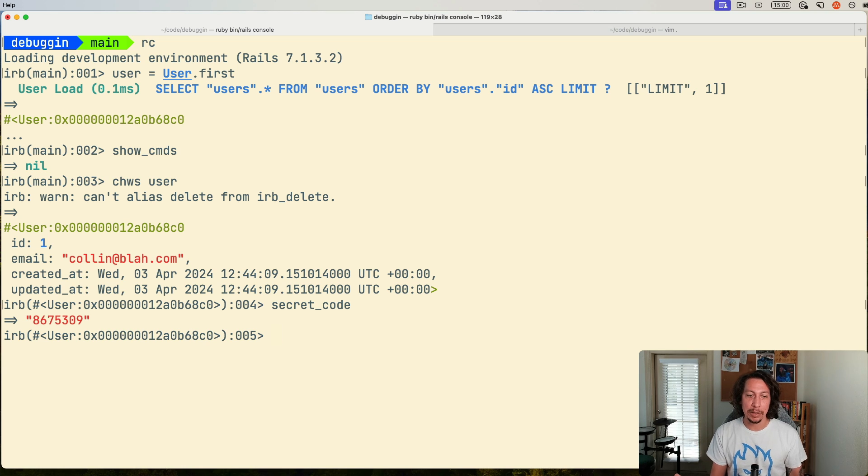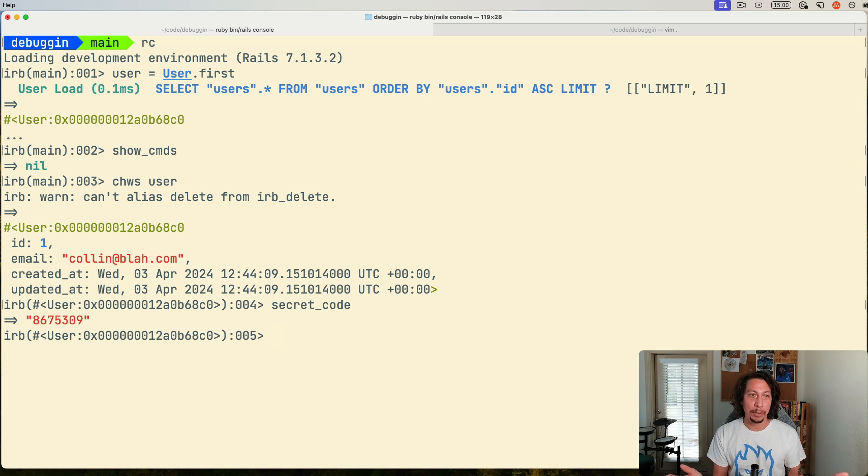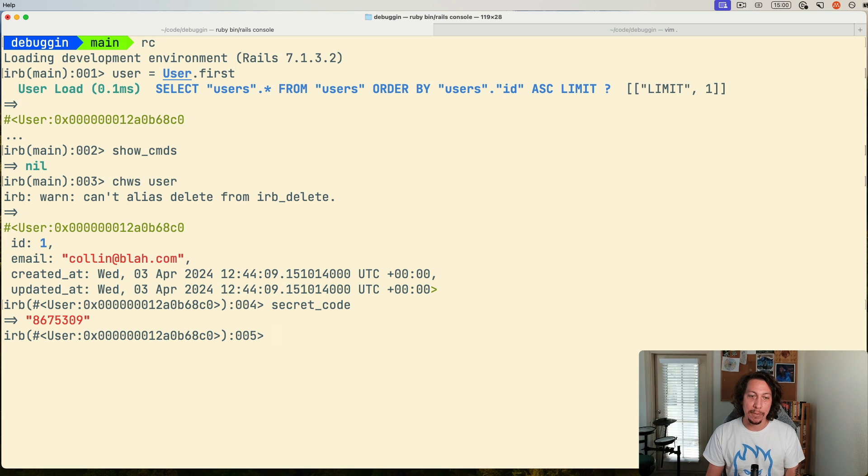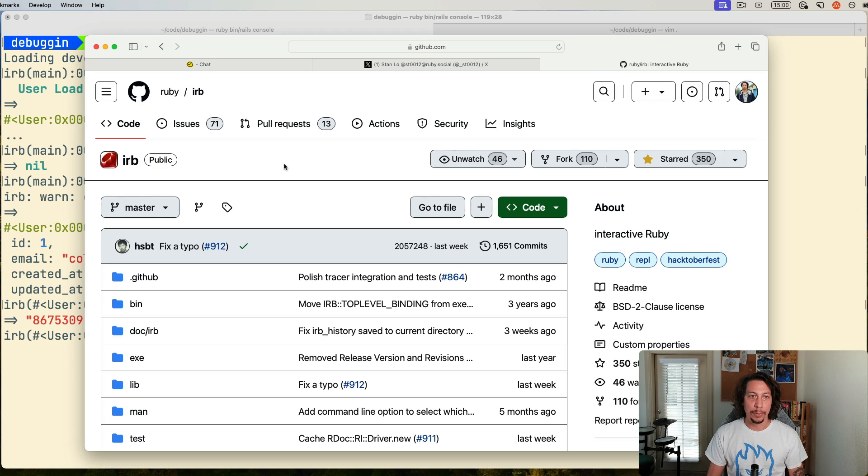So this is how you can do in IRB now, or your Rails console, exactly the behavior from Pry that Andrew was speaking of.